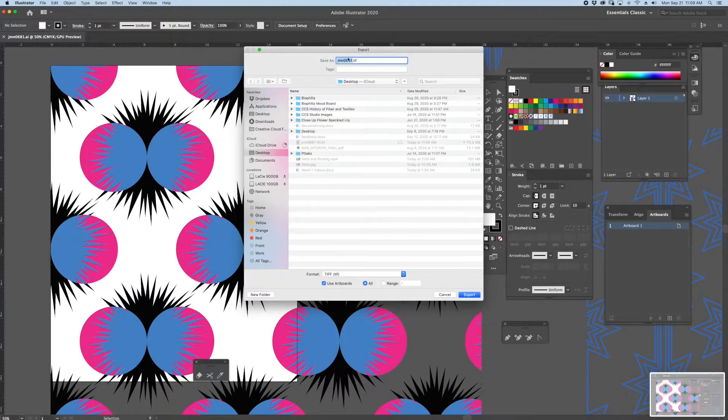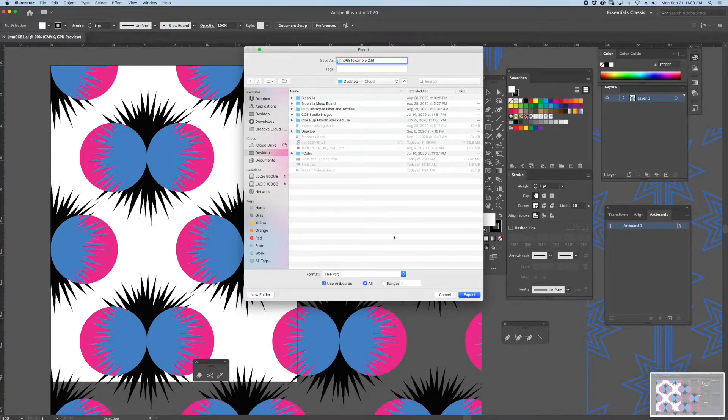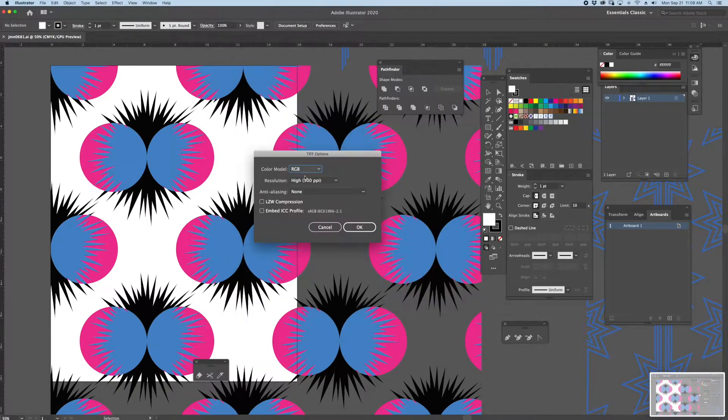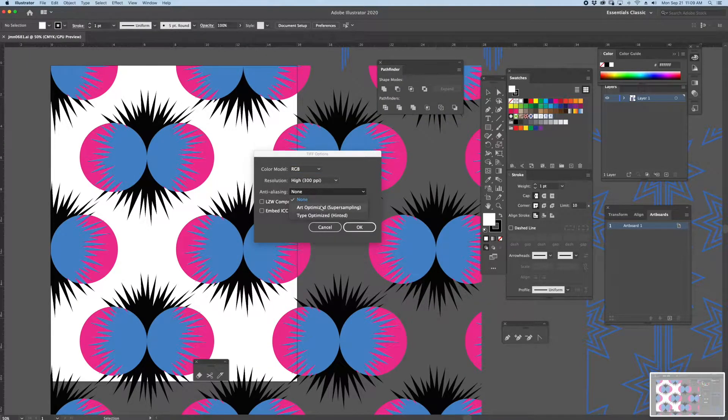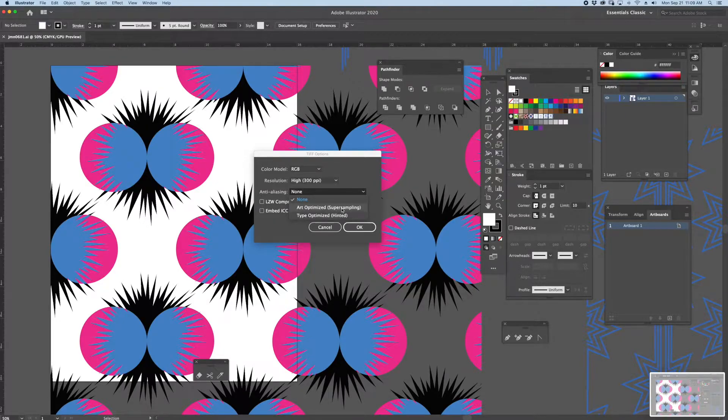I'm going to save this one as Example 2. This time around, I'll say Art Optimized. This is the wrong way to export your file.